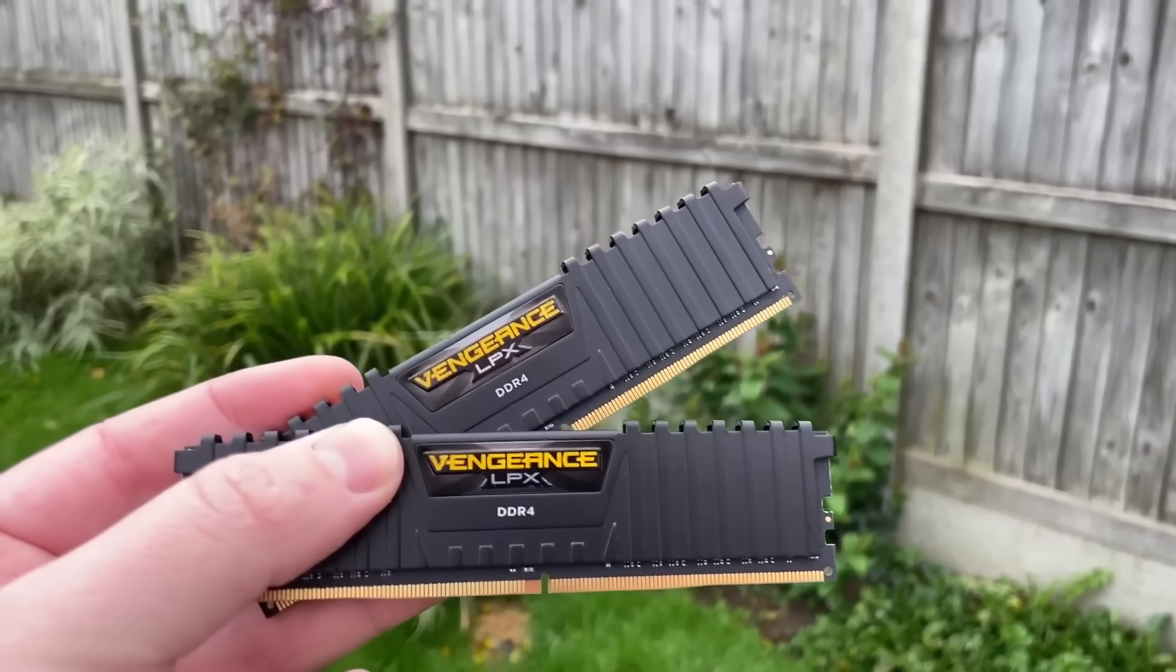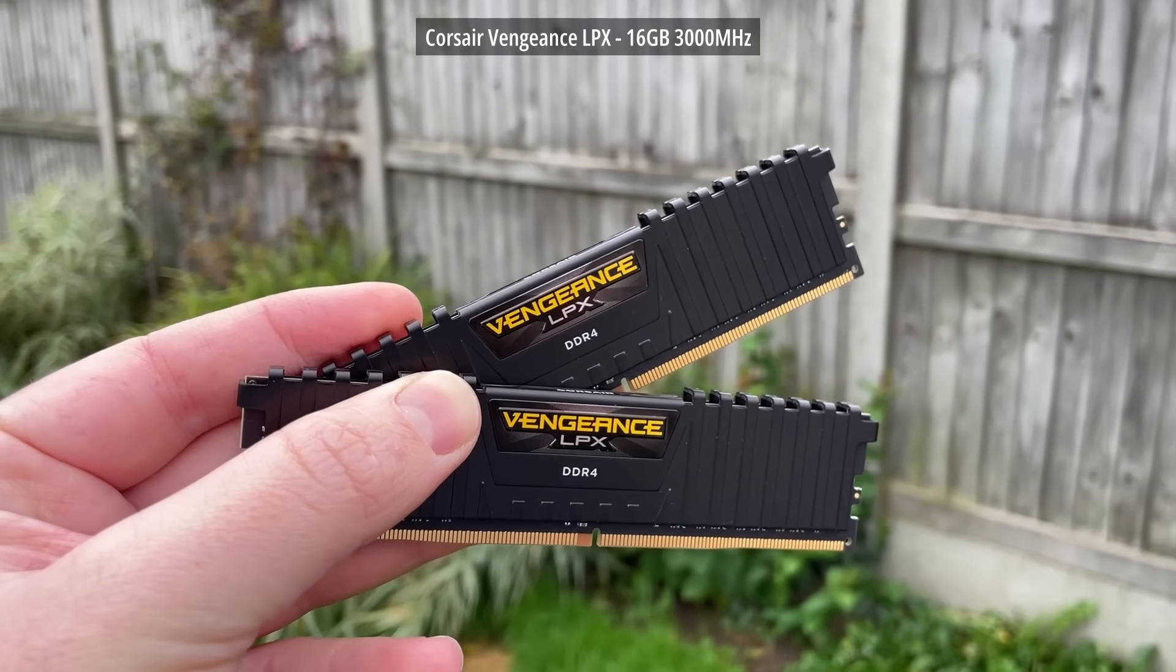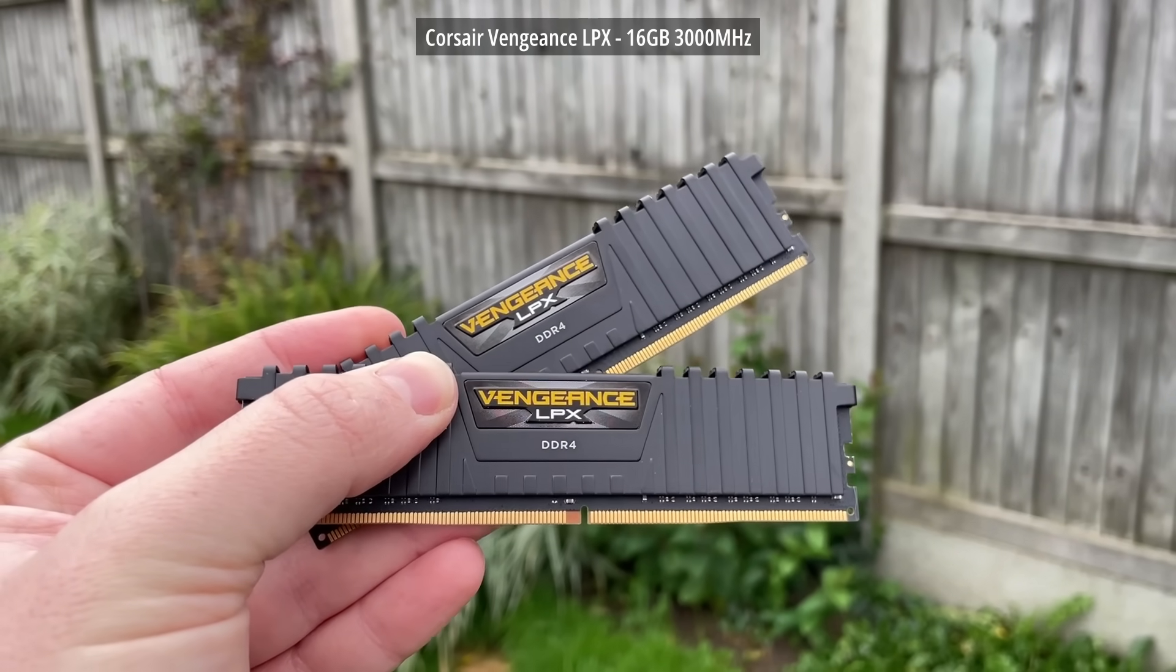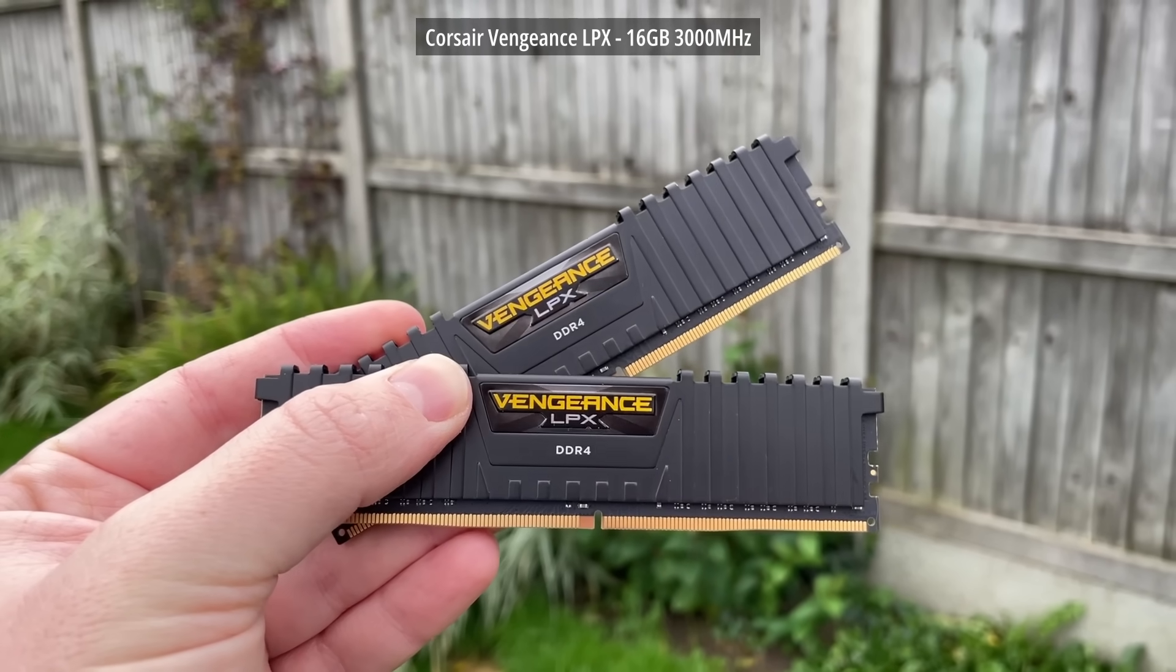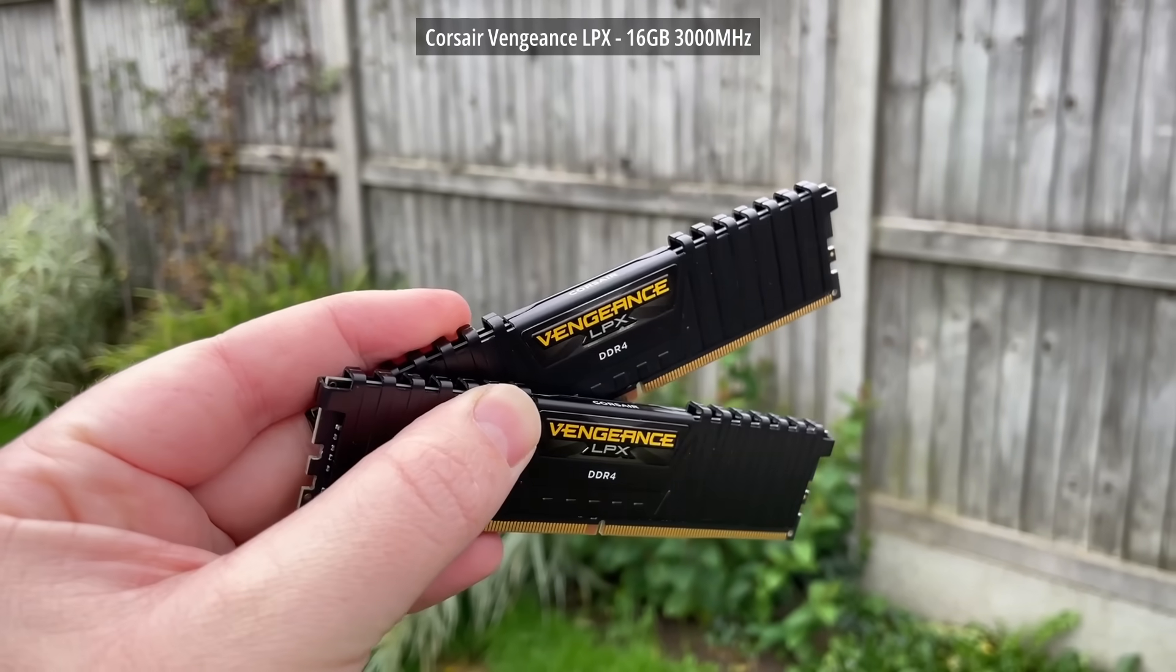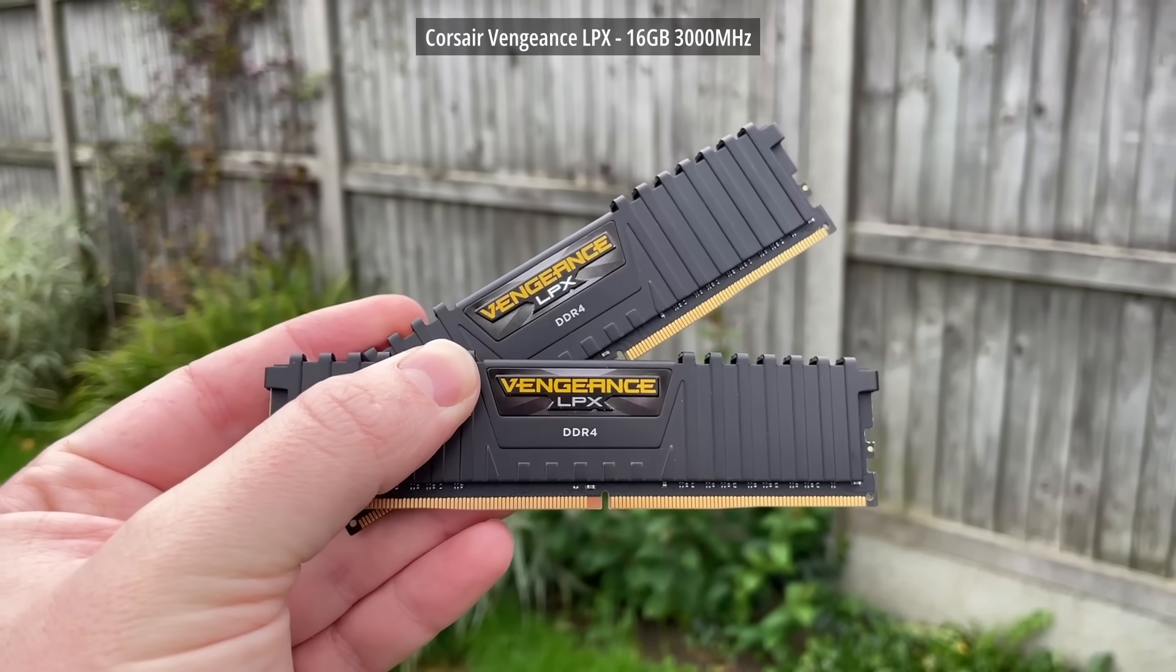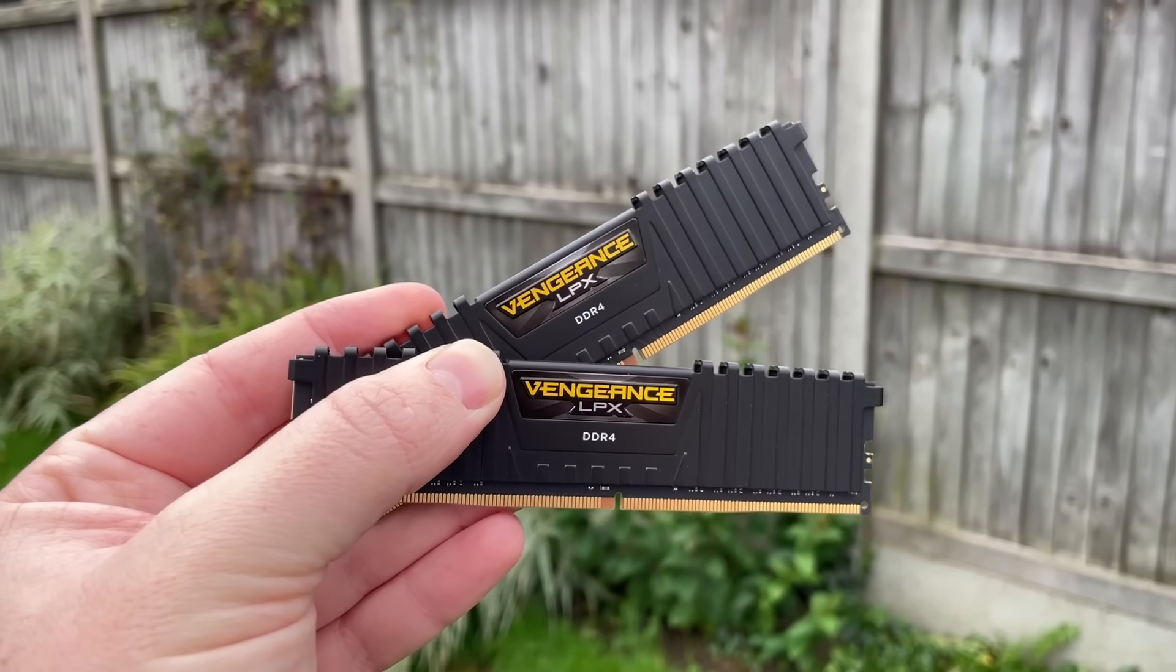I'll be pairing this with 16GB of 3000MHz Corsair Vengeance DDR4. 8GB is probably fine if you're on a really tight budget, but 16GB just gives us a little more headroom, even if this machine isn't going to be playing the latest demanding AAA titles.